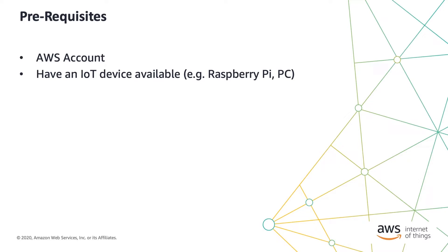To follow along, you will need an AWS account, and it's best to have an IoT device at hand, such as a Raspberry Pi, or you can even use your personal computer.